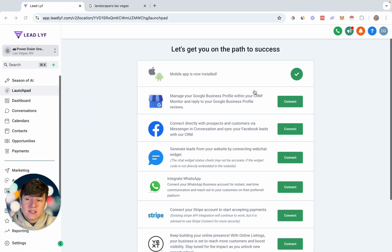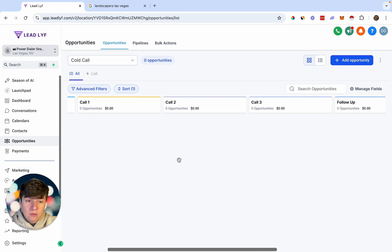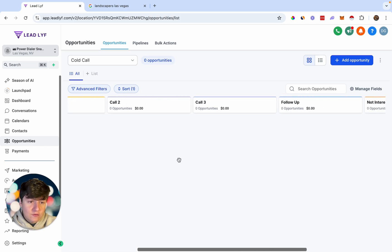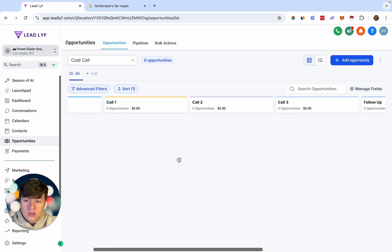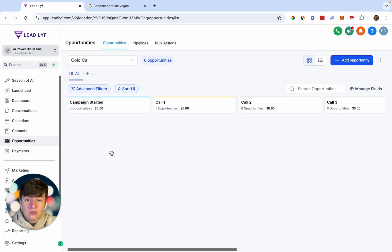To set all this up, the first thing we can do is build out a pipeline to help us organize our outreach. I'm going to come over here to Opportunities, and this is the pipeline that we're going to use. These are all the stages. The first stage of this pipeline will be called Campaign Started, so every single lead that you add to your outreach campaign will automatically appear right here.